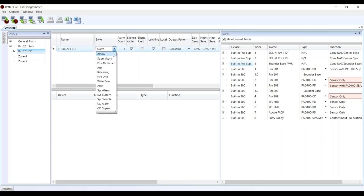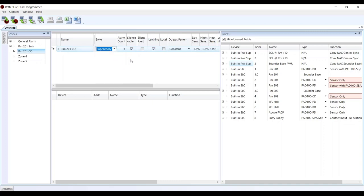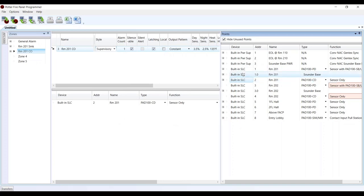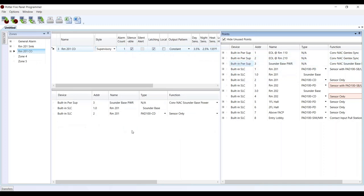Then the sounder base power goes into zone 3, which will be the CO detector for that room. This one's going to be a supervisory style zone, silenceable, latching. We grab the CO detector, the actual sounder base itself, and then the sounder base power. So we're only using one sounder base inside the room — on the smoke detector — and we're just going to funnel those signals through that one sounder base.